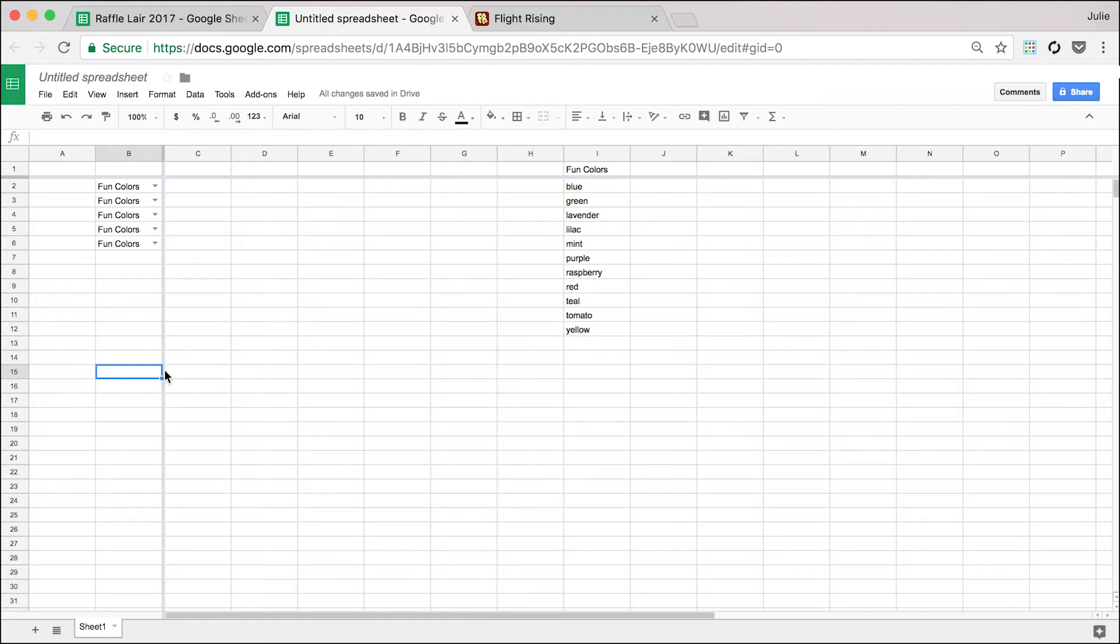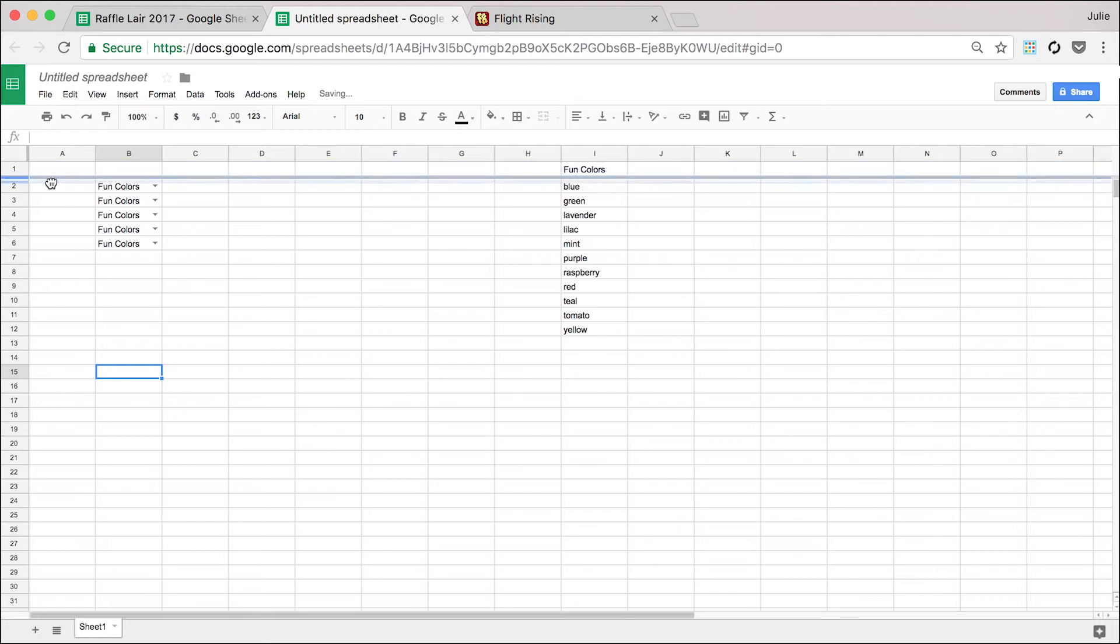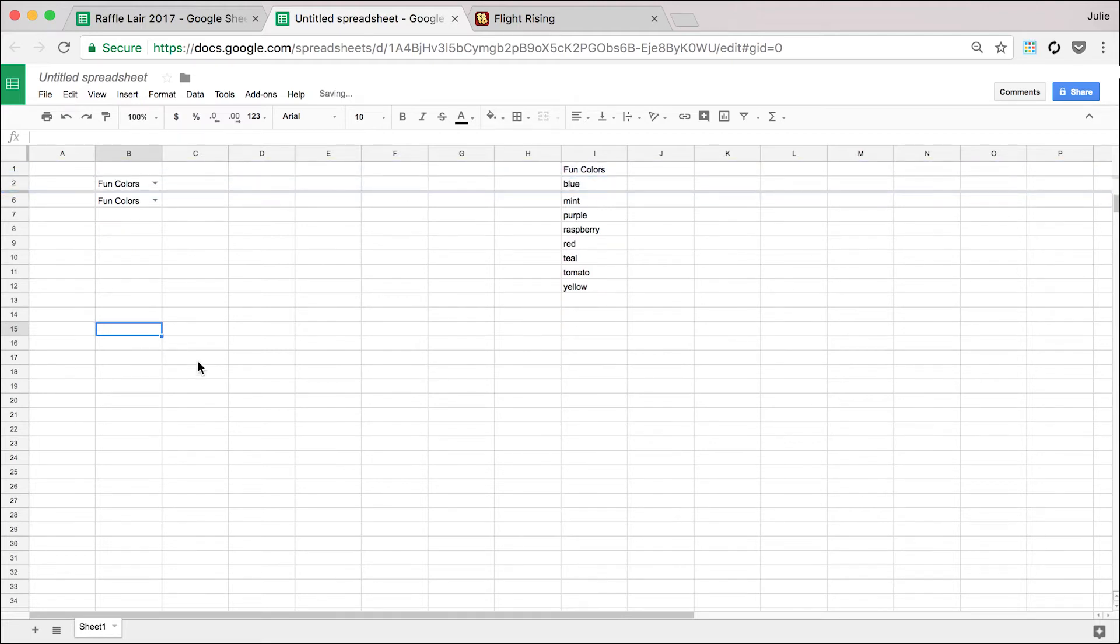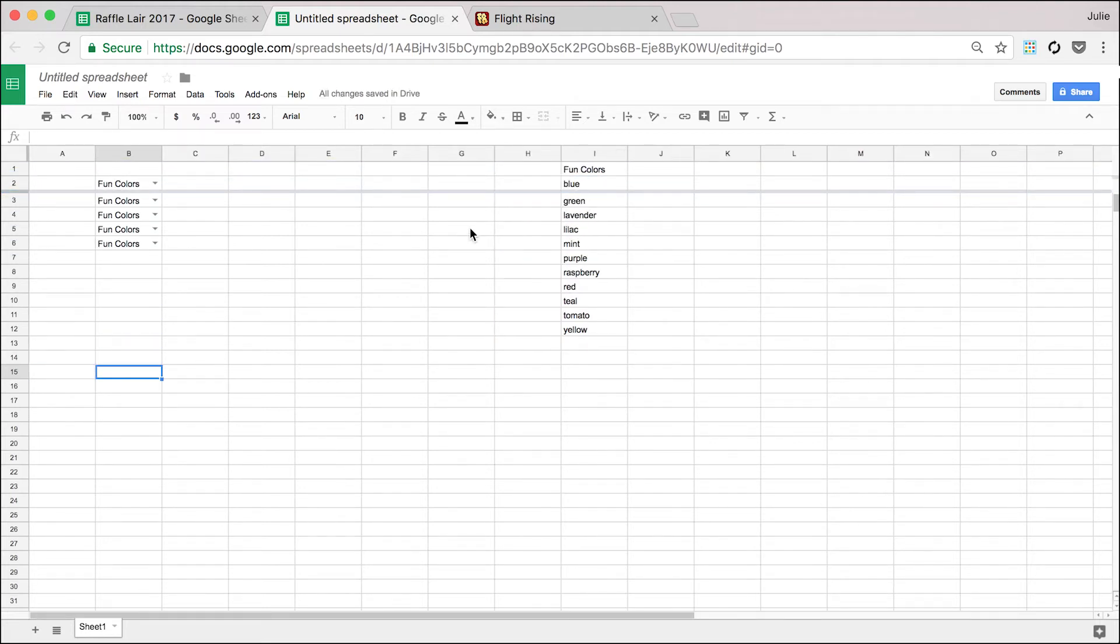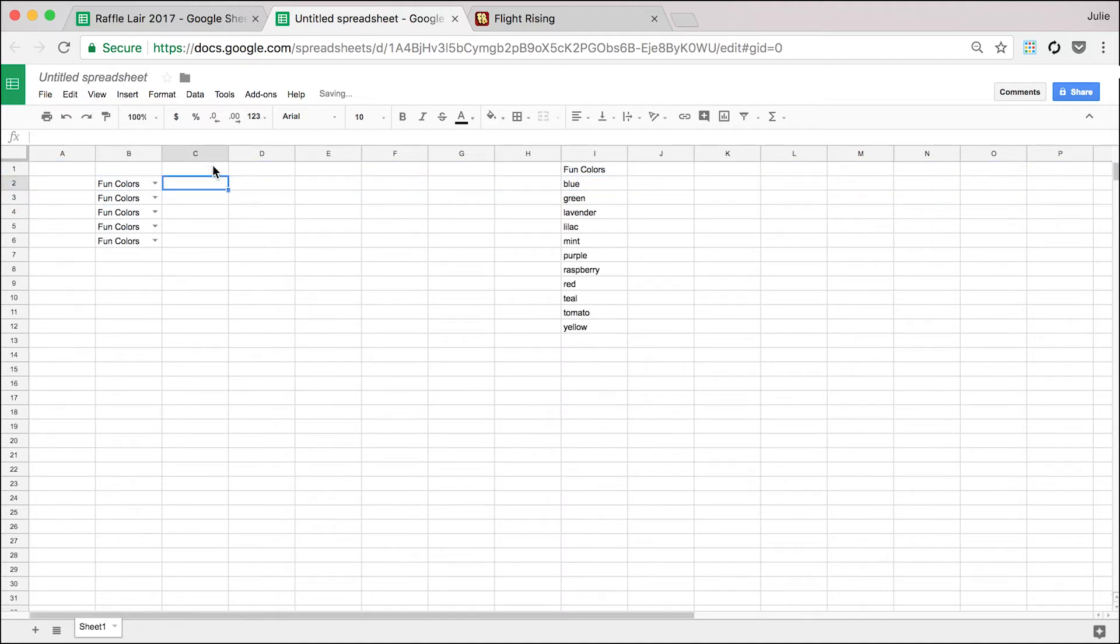What this does is it freezes the row. The this one right here, the horizontal one freezes the row. So as I scroll, blue remains right there. The first data validation room stays right there.